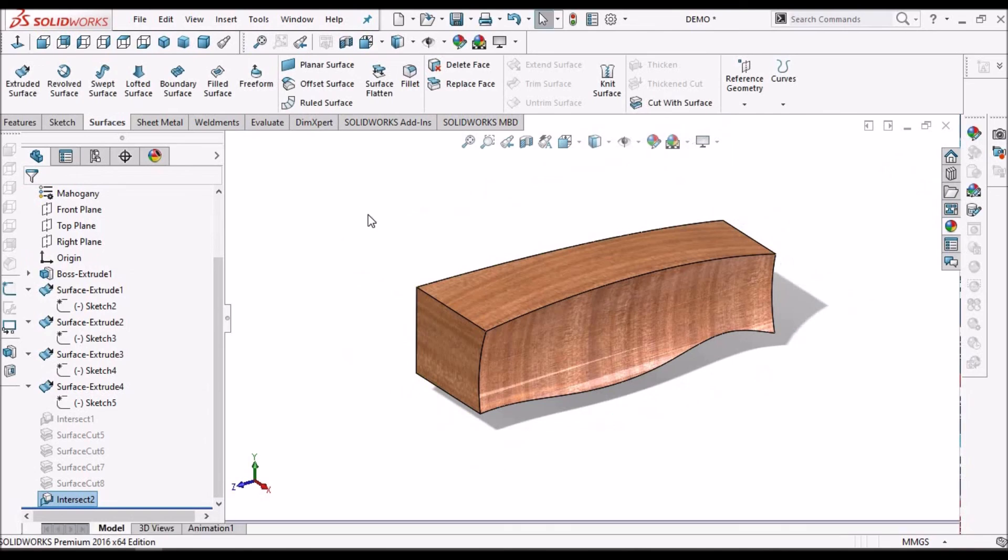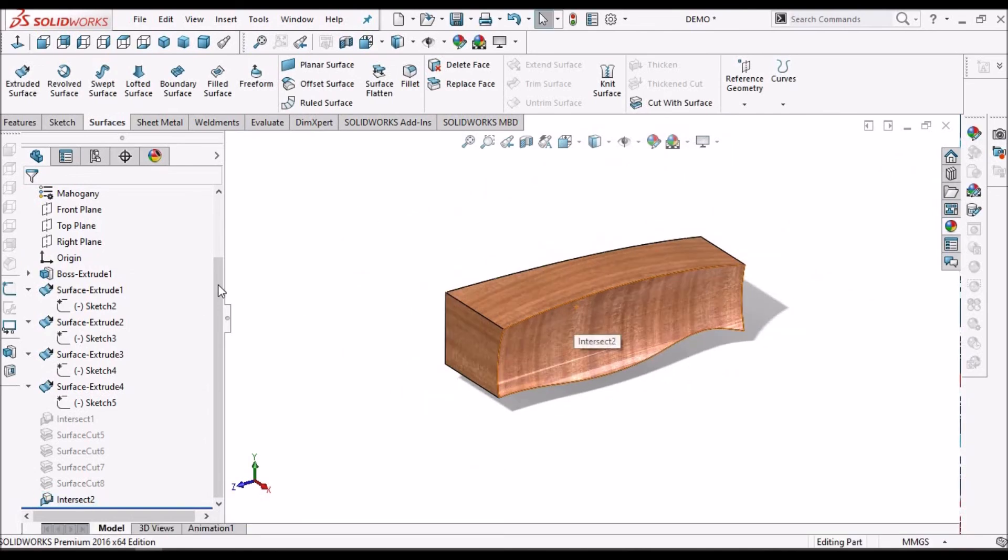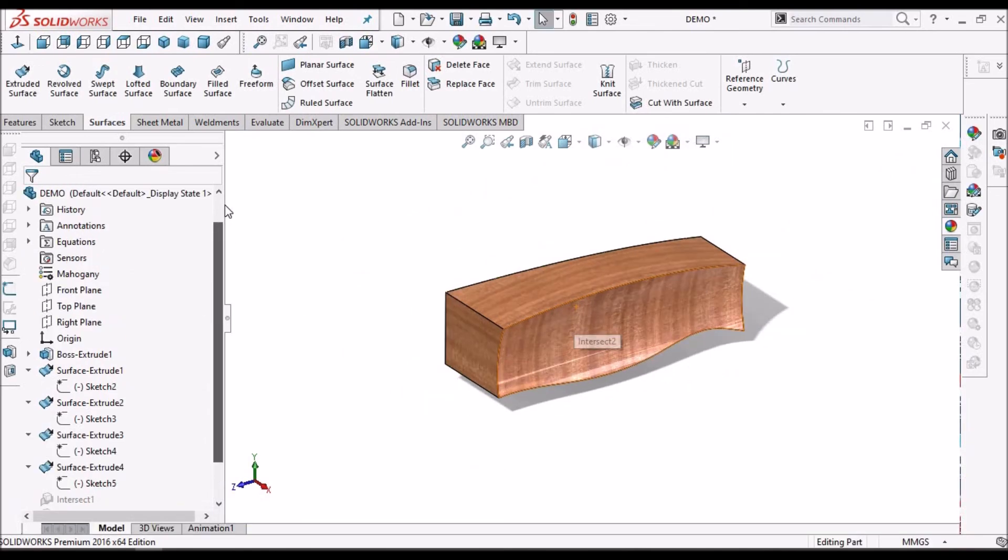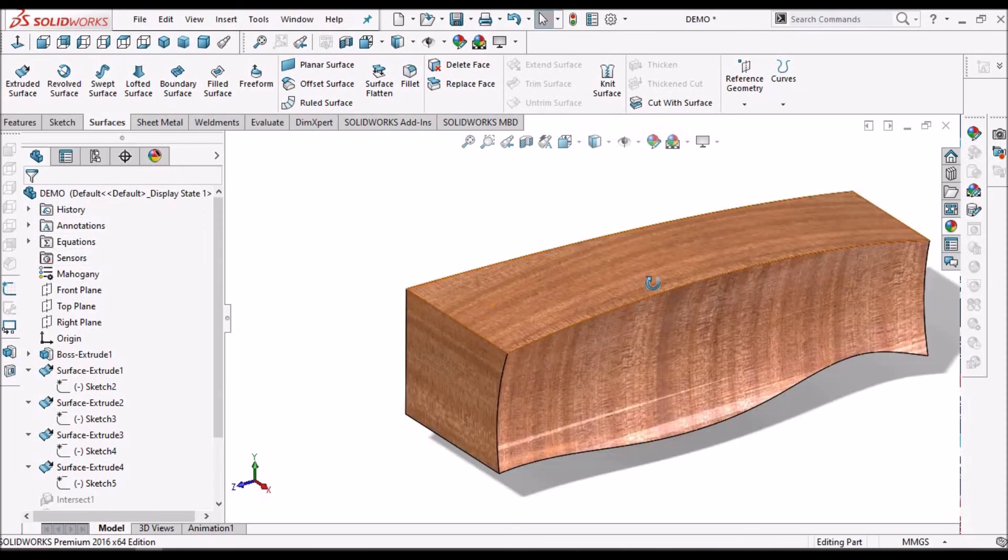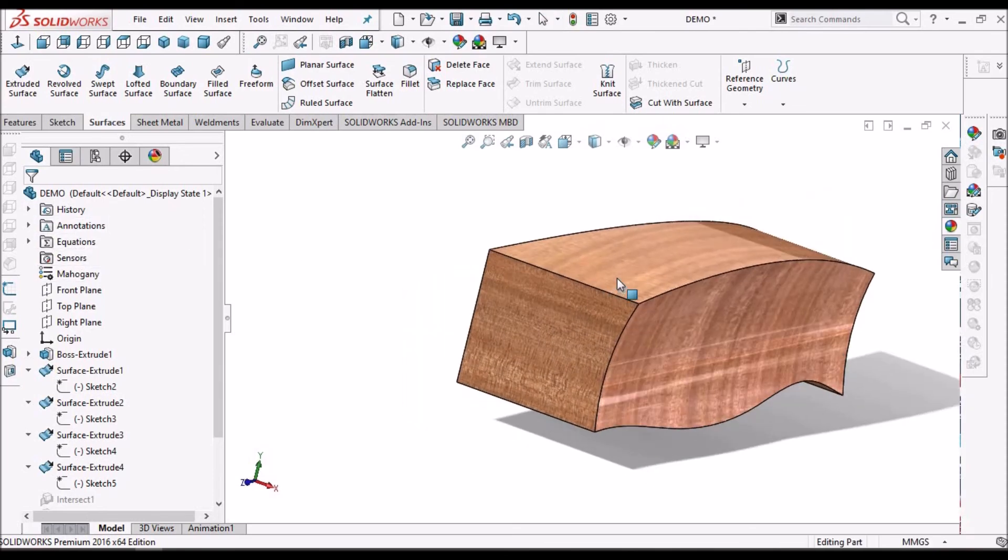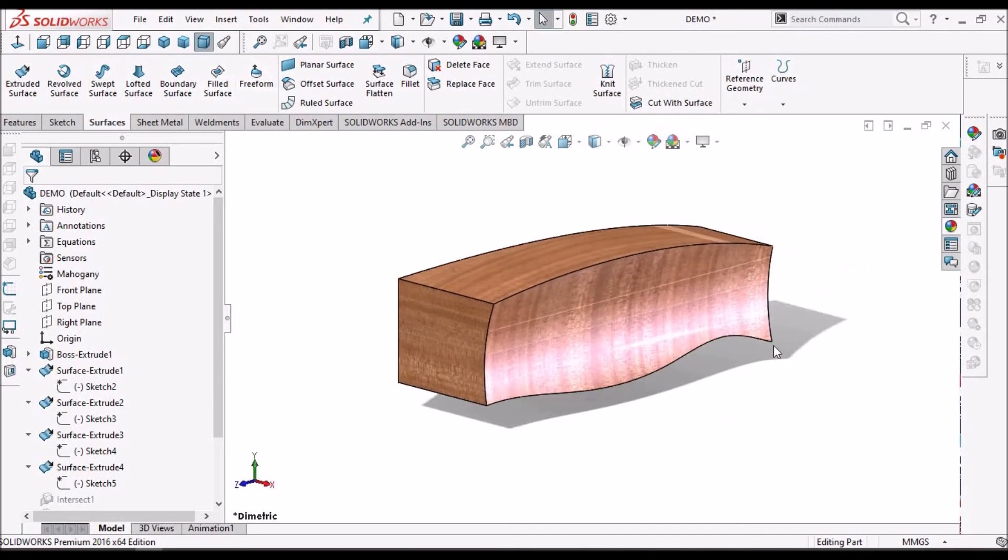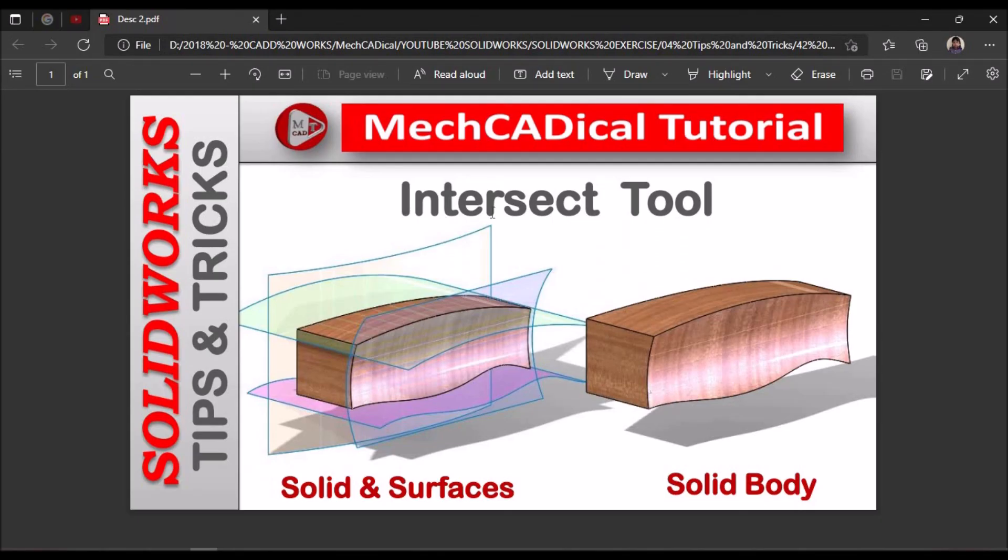Automatically, it removes all the surfaces. We do not see any surfaces over here. This is one of the interesting tools - the intersect tool for merging solids and surfaces into a single solid body.